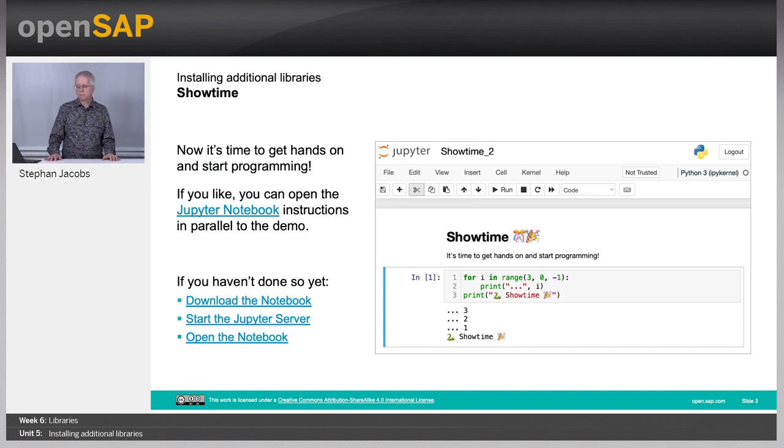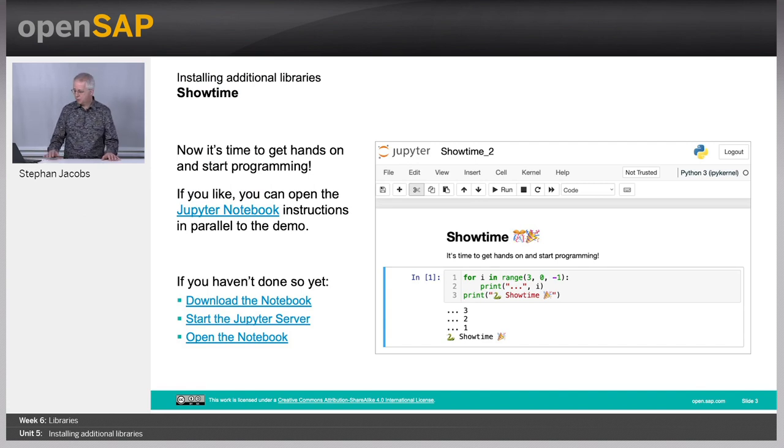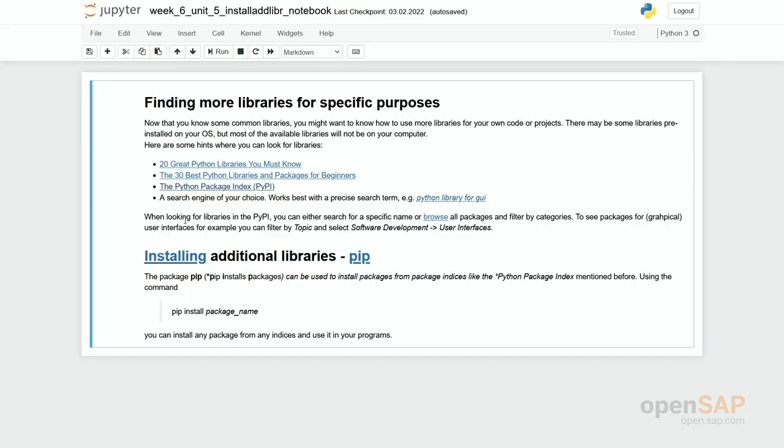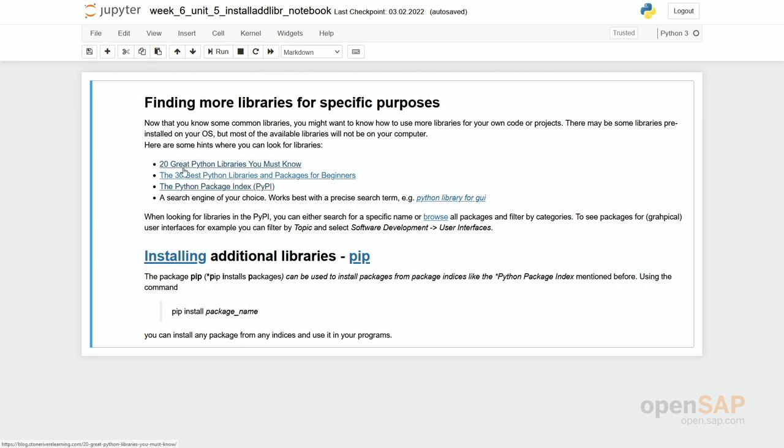It's show time. Let's have a brief look into our notebook. Actually the notebook for this unit is quite small. We simply would like to provide a few links to other sources where you can find libraries. There are recommendations like the 20 greatest Python libraries or the 30 best Python libraries you have to know. Google and try to find maybe other lists of recommended Python libraries.